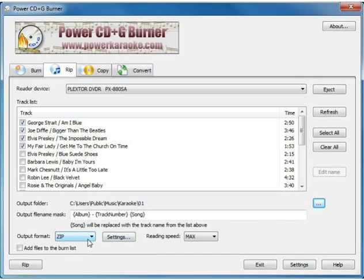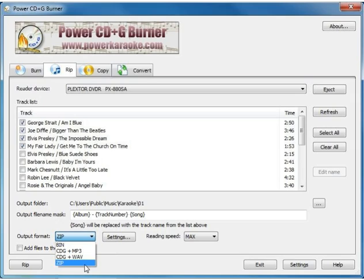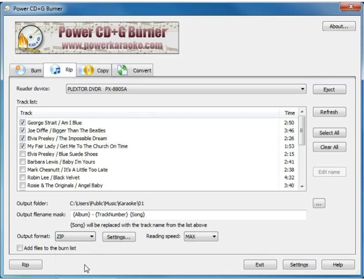The output format, I recommend using the zip format for this process. The other formats are also an option depending on what you plan to do, but in most cases the zip format is best. And then we'll click rip.